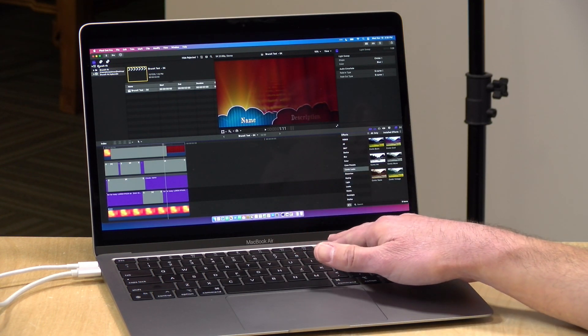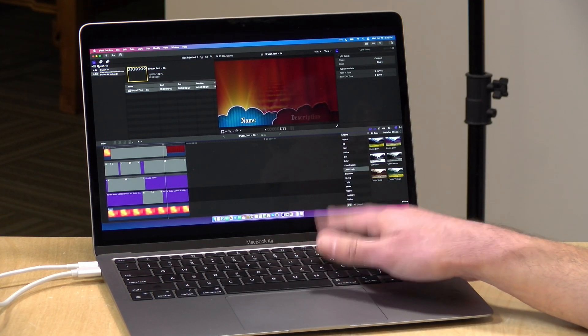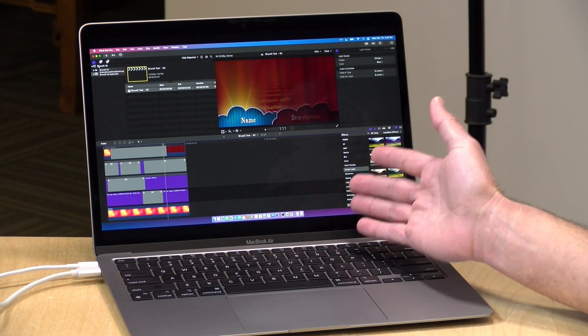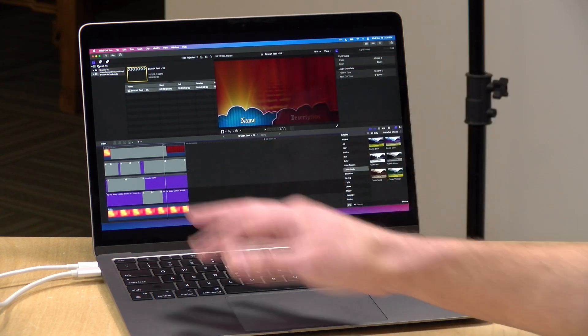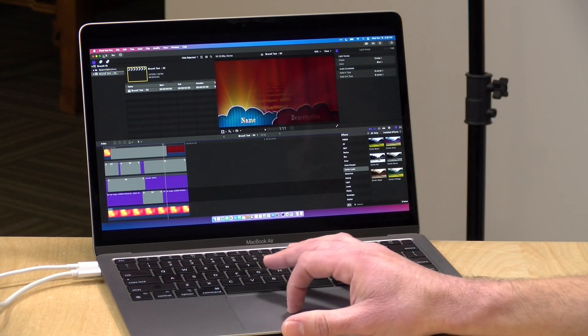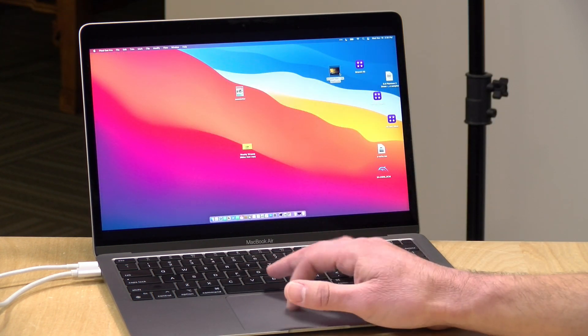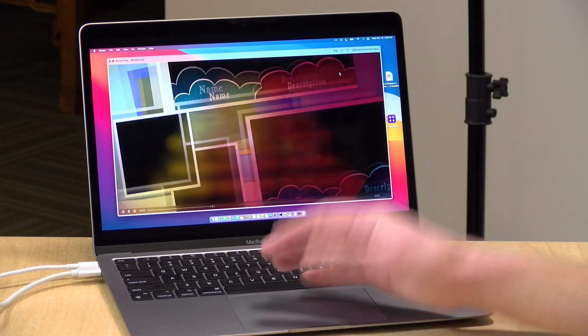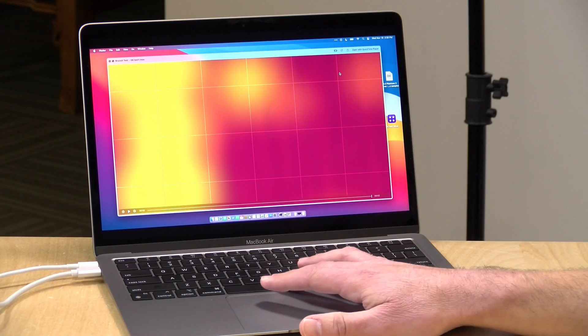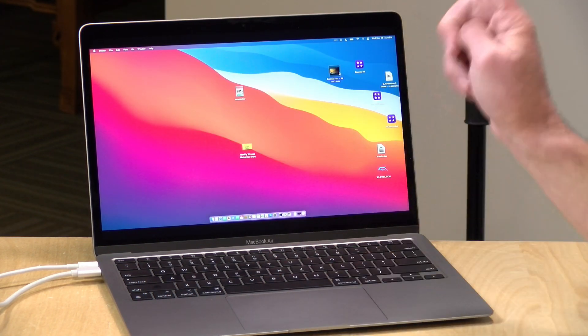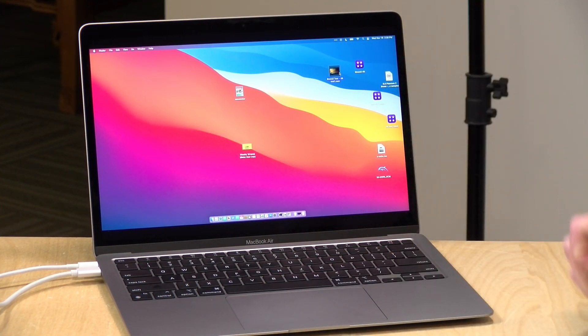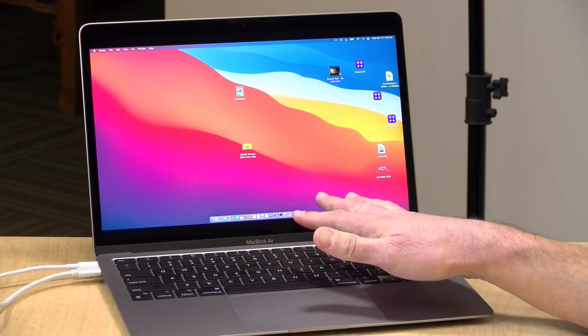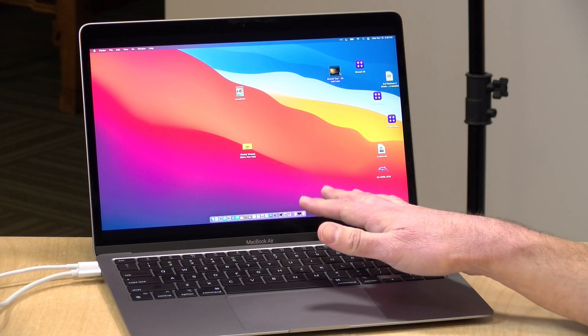So the prior version of the MacBook Air here - the Intel one that we reviewed about two years ago - took about three minutes to render out that very short file. I'll show you what it looks like when it's done here. Really quick little file - three minutes on the old one, this one did it in 18 seconds. Isn't that remarkable?